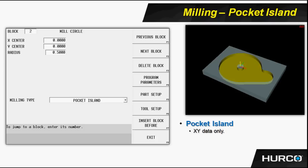The next thing to point out about pocket islands is when you are going to use a piece of geometry as a pocket island, you should go down and immediately change the milling type to pocket island. Notice that everything else has gone away — there's no tool information, there's no speeds and feeds, no cutter comp. None of that is necessary because this is an island left standing in the middle of a pocket.